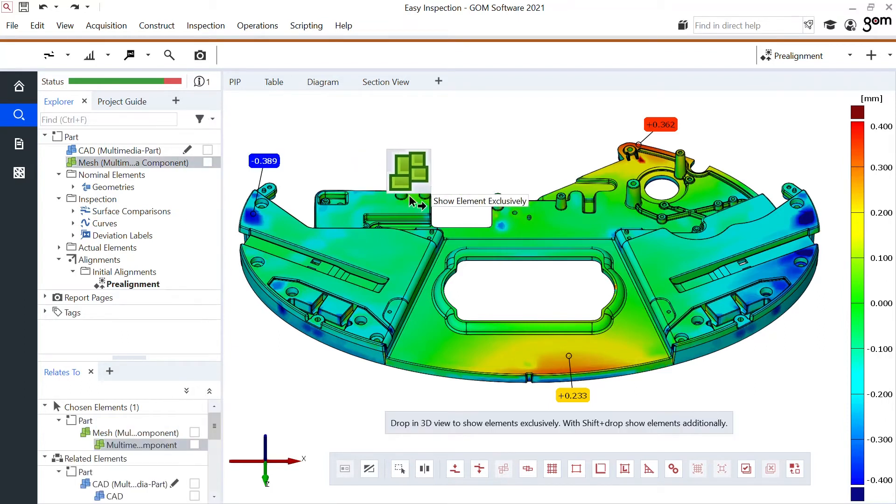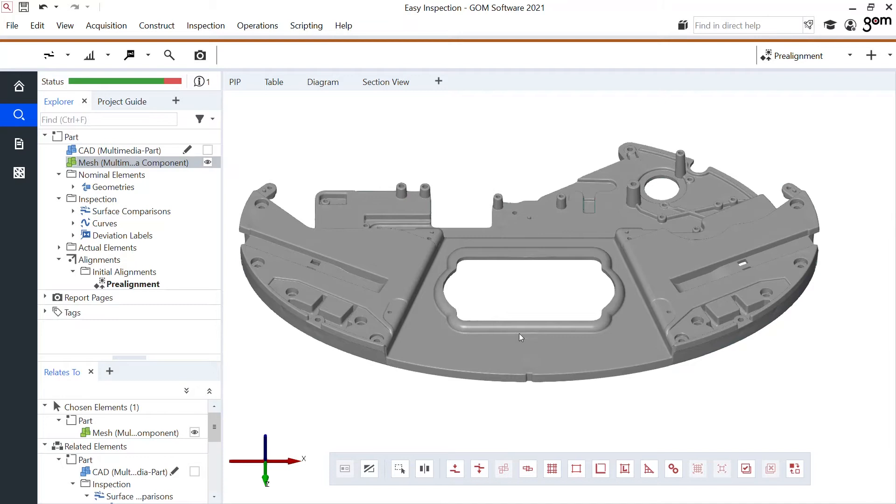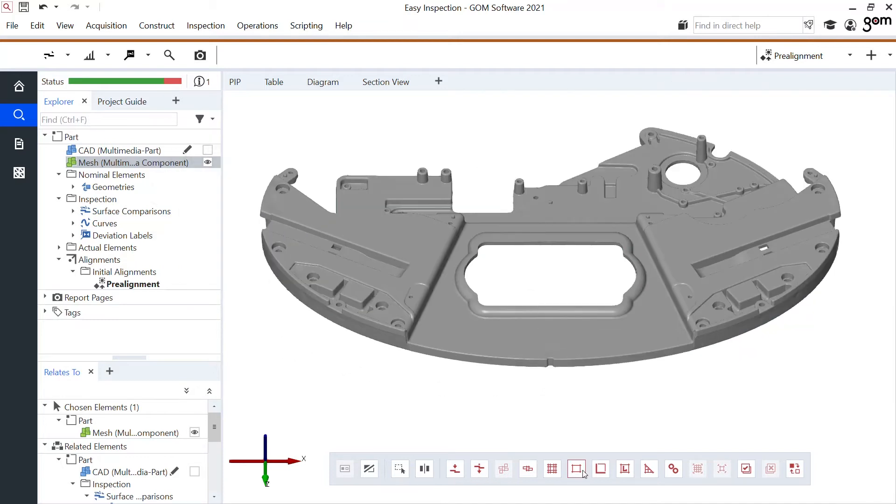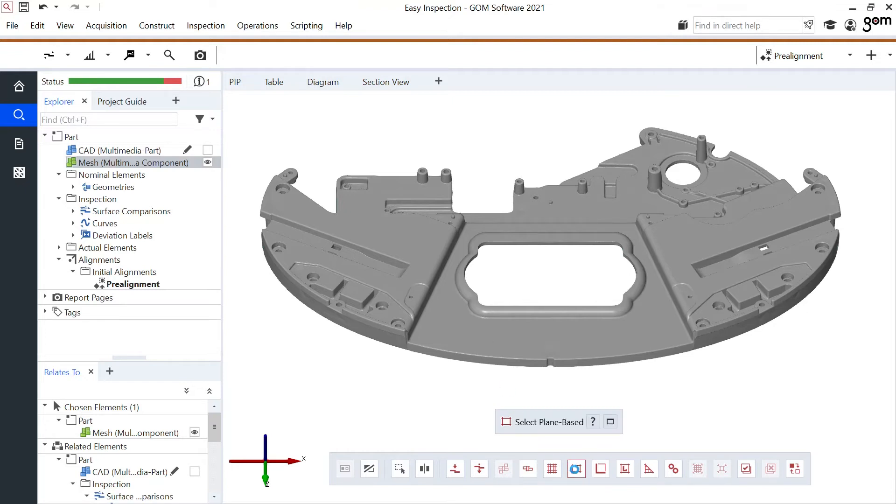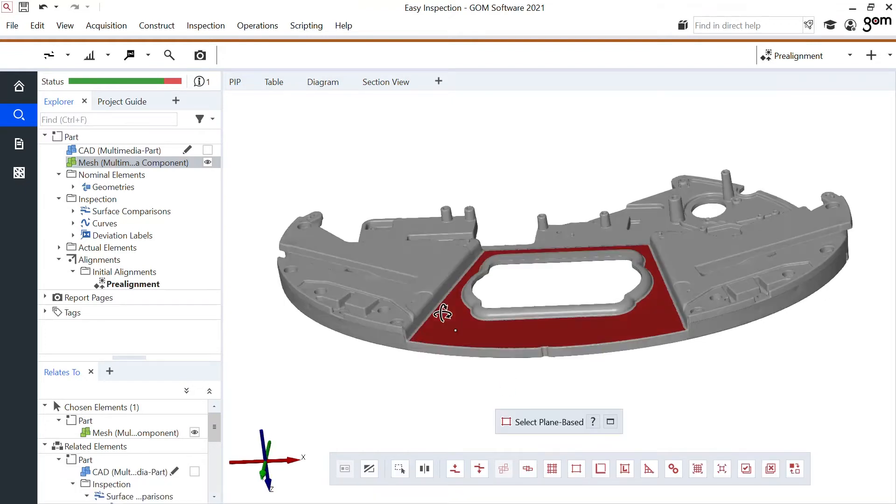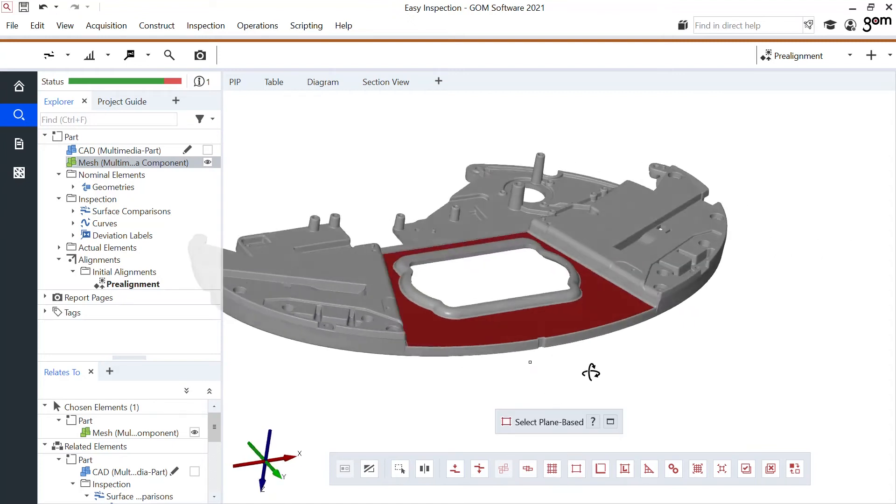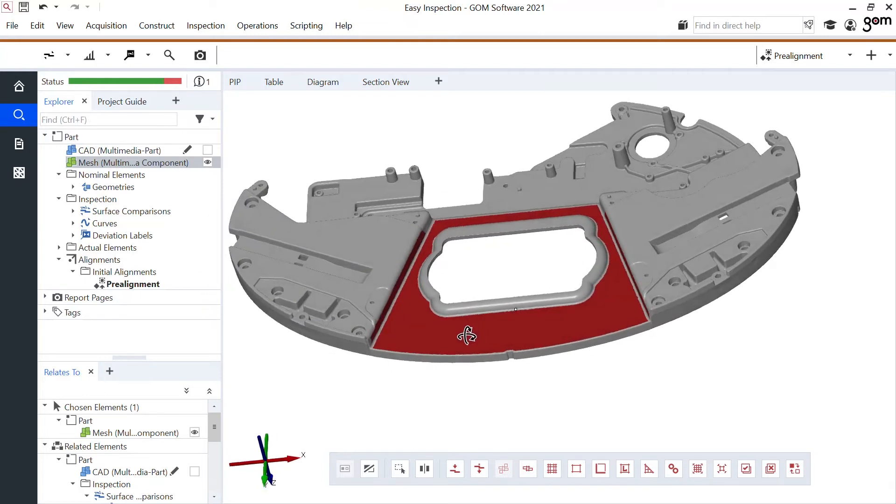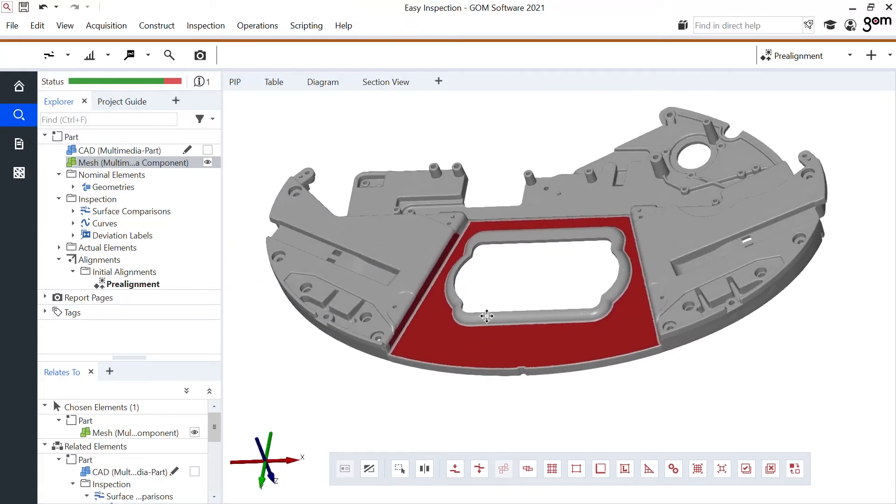To make this local best fit I take my mesh file, I take one of the selections here at the bottom. In this case I'll take the plane based selection because this plane based selection allows me to select these three areas or these three planes. And now use these for the local best fit.